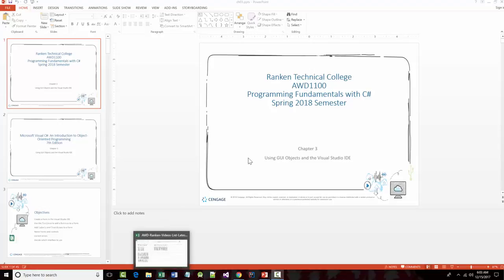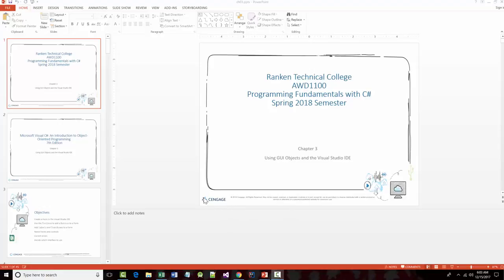So far, I gave you a brief introduction and went over Chapter 1, which was just kind of a generic chapter, and Chapter 2, where we talked about data types. In this chapter, we're going to use graphical user interface objects and the Visual Studio IDE.